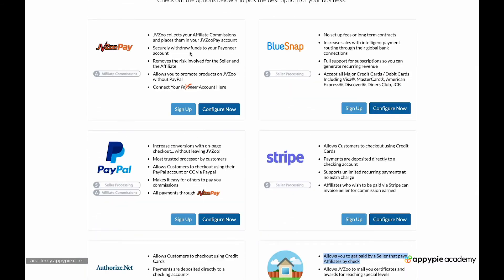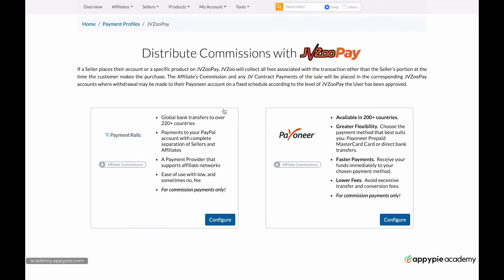I'm going to choose Payoneer. You can choose PayPal, whatever you like. So I'll say configure now. And you see Payoneer is available in over 200 countries. There are many countries where PayPal does not operate. But Payoneer does.